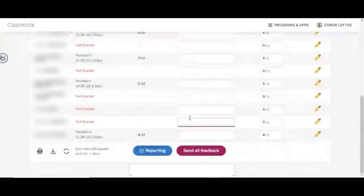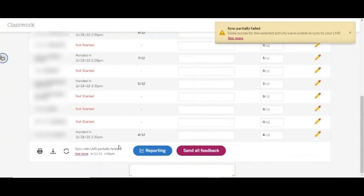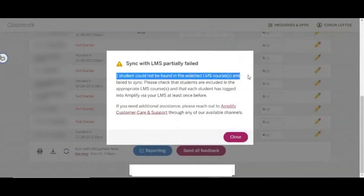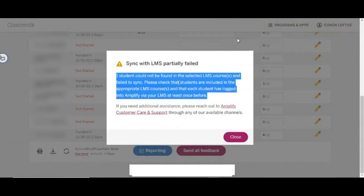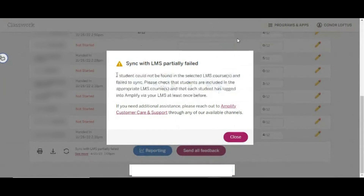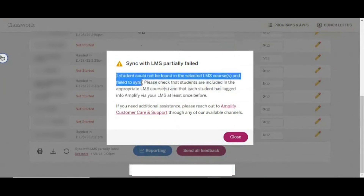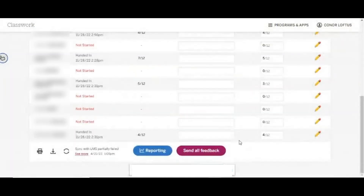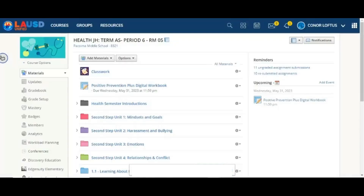If you receive a message in yellow that some scores have not synced, you will be able to click See More to learn about the partial failure. If you receive an error message that one student could not be found, it may be due to the fact that the student has not launched Amplify from Schoology. However, you will still be able to view grades that synced for other students.